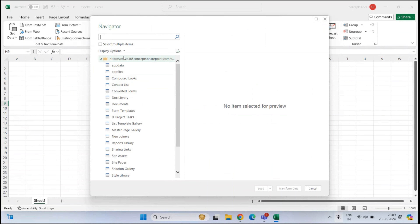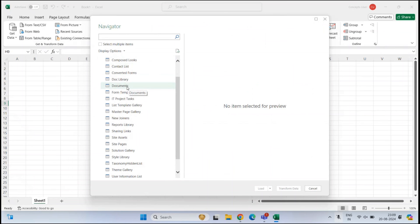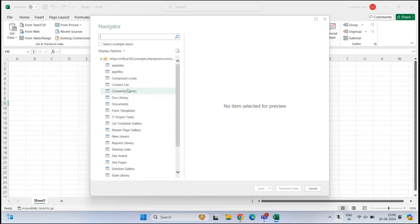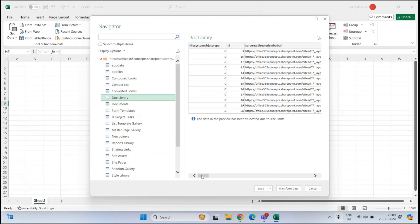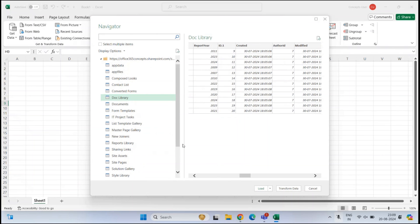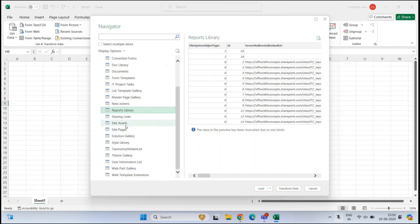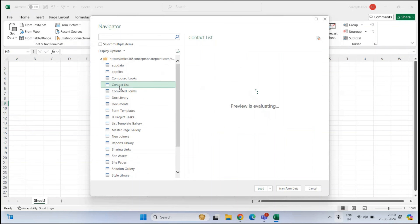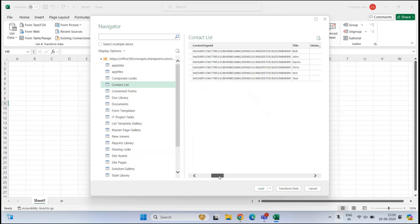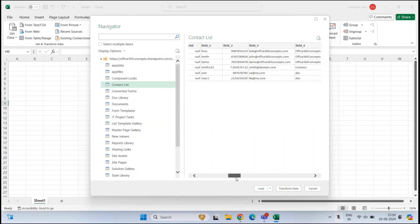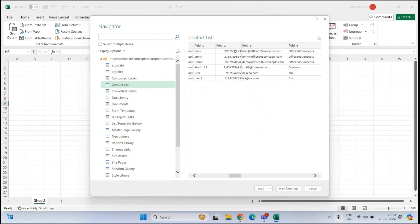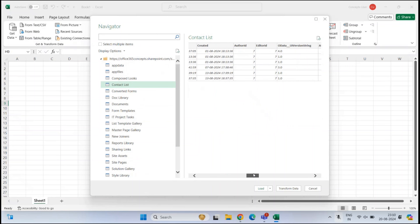On the left, you can see the Navigator where the site list, document libraries, and other components are displayed. If you select a document library, on the right you can see a preview of that library. Or if you select a list — for example, the contact list — on the right you can see all the information within that list: names, mobile numbers, email addresses, and other information.